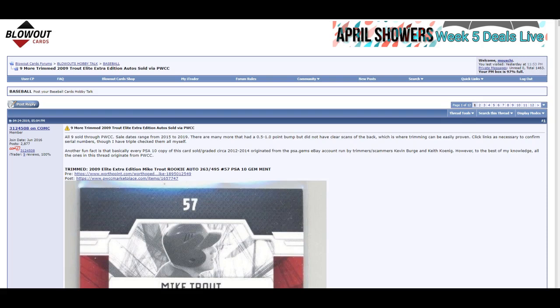You submit your cards, and they can tell you if a card has been altered and assign a numerical grade. Obviously trimming is a big no-no because nobody wants a trimmed card, right? Well, what happens if a grading company deems it to not be trimmed? That's what we're going to be talking about here.